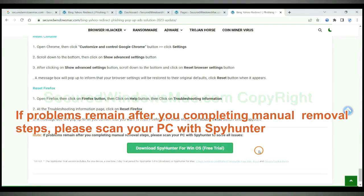If problems remain after you completing manual removal steps, please scan your PC with SpyHunter.